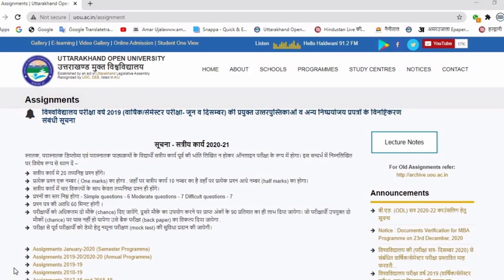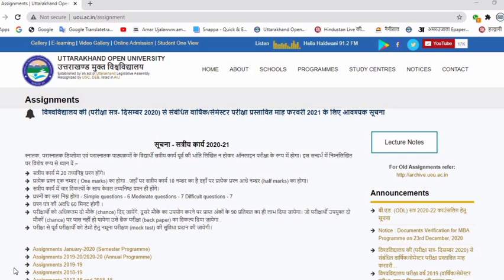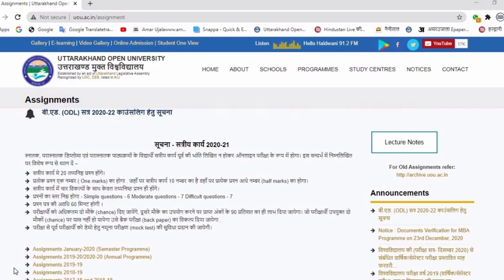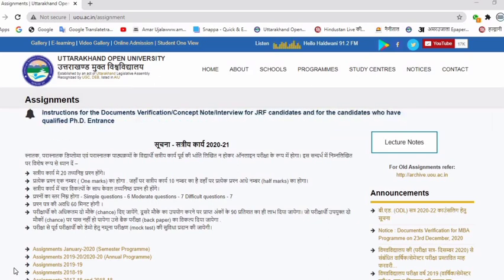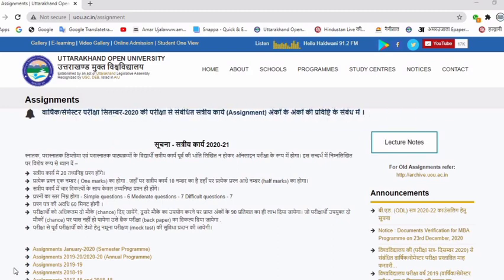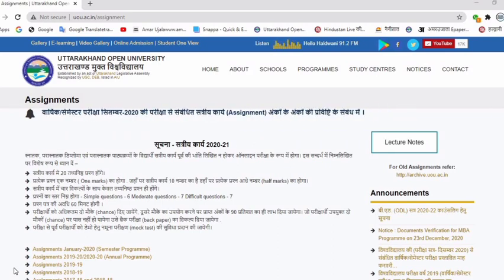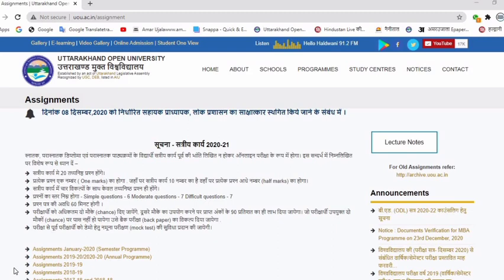The university has provided instructions about it, and you can see the details in this video. Before, we made a written assignment, but now the university has totally given permission for online assignment. The notice was released that university will submit online assignments. Students of undergraduate, postgraduate, diploma and postgraduate courses will have the assignment in the form of online examination and not written as before.